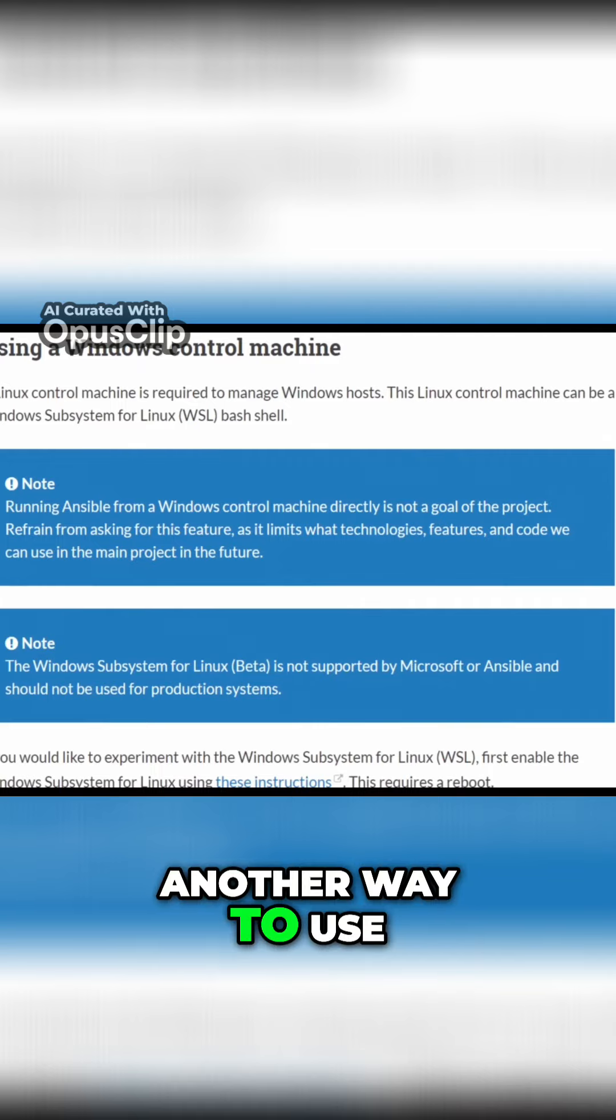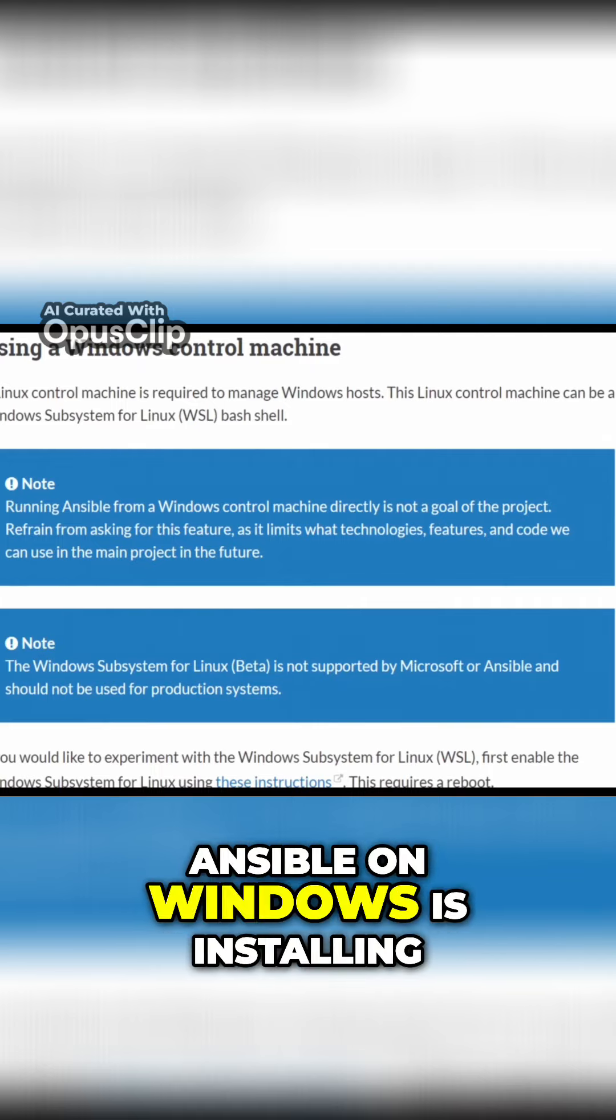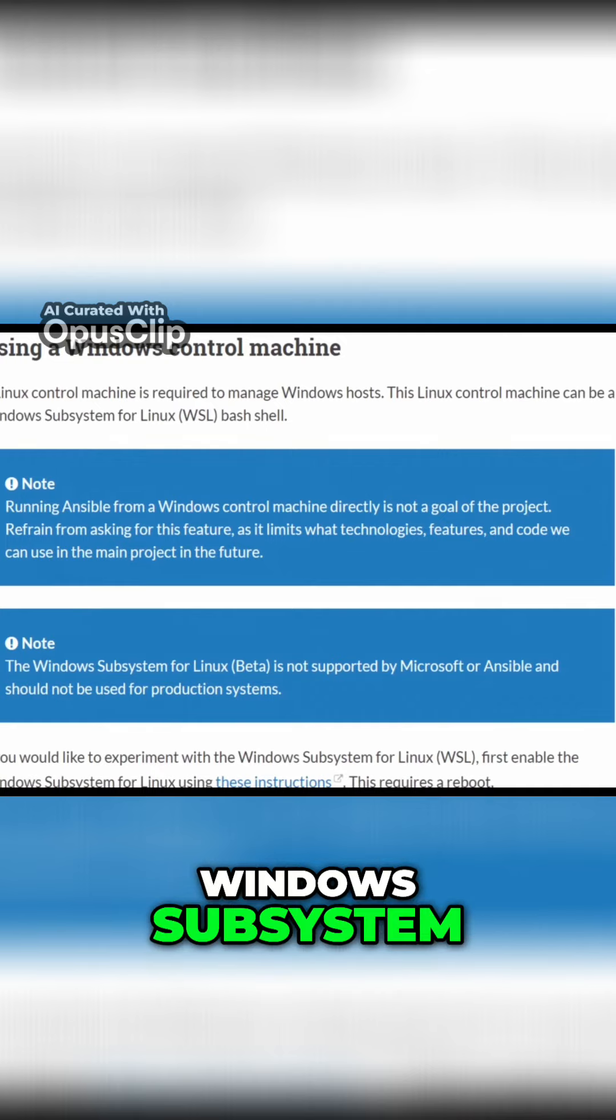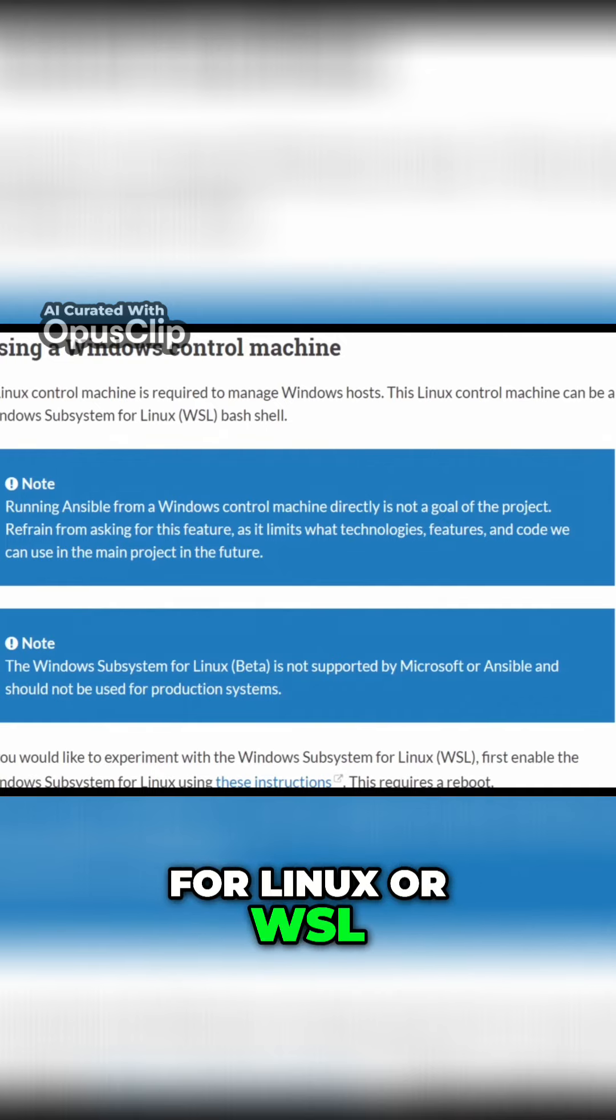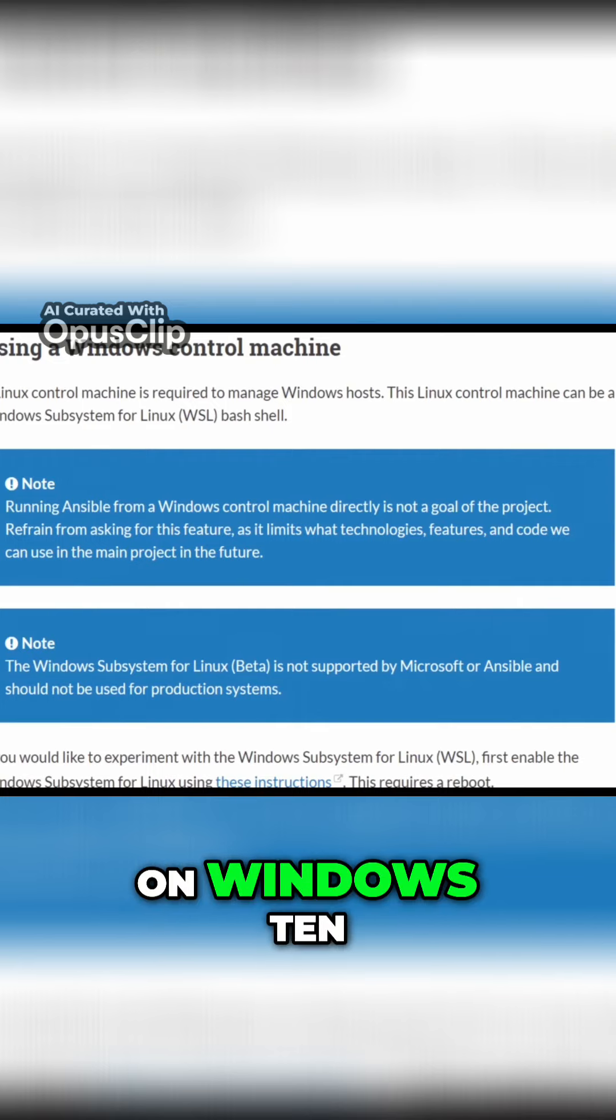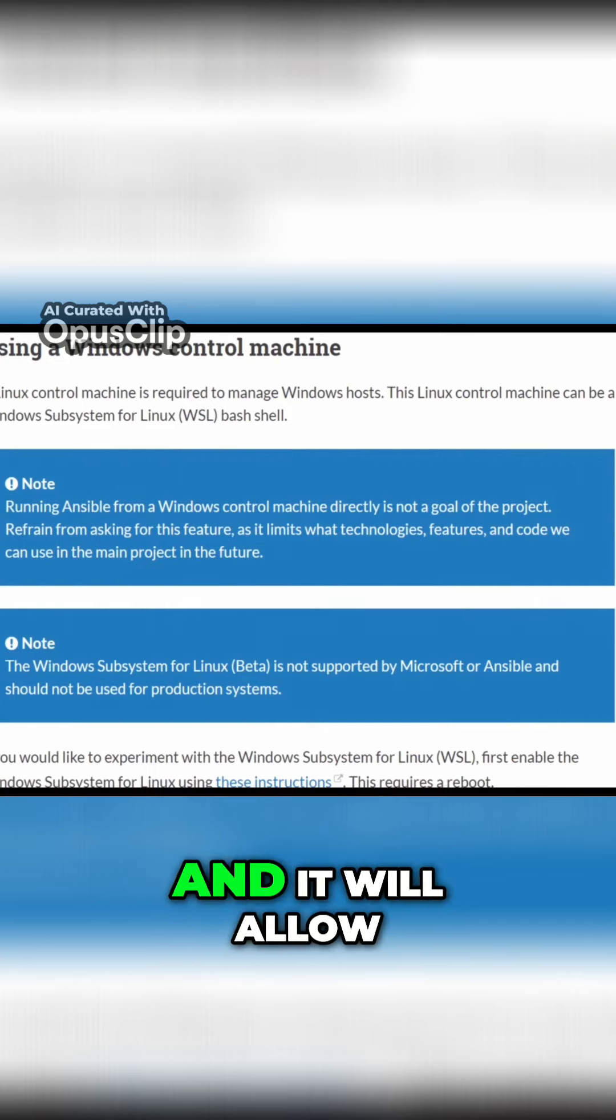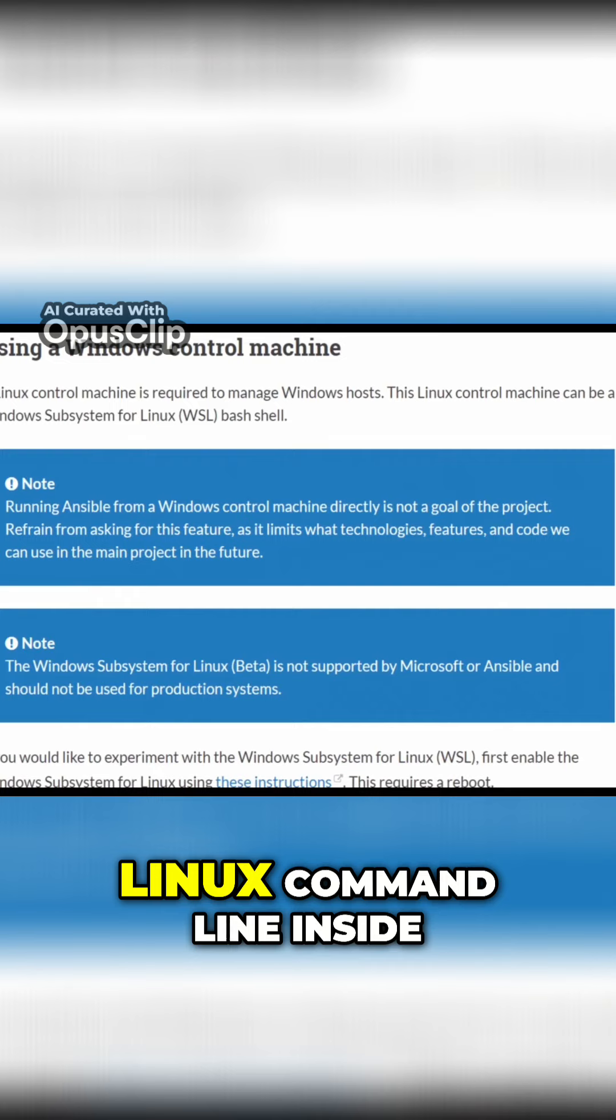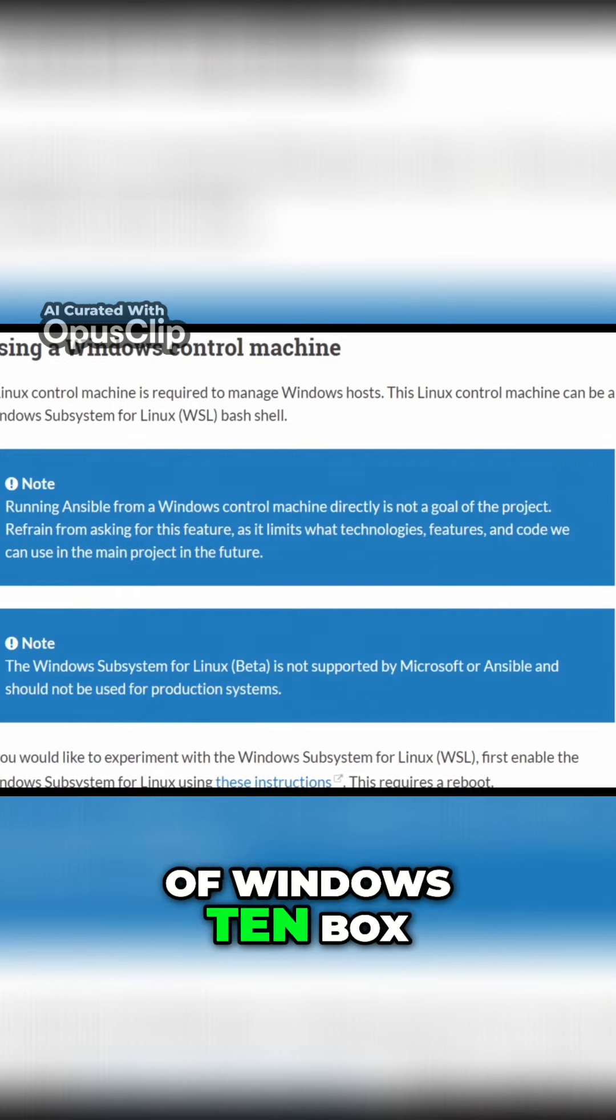Another way to use Ansible on Windows is installing Windows Subsystem for Linux or WSL. It is available on Windows 10 and it will allow you to run Linux command line inside of Windows 10.